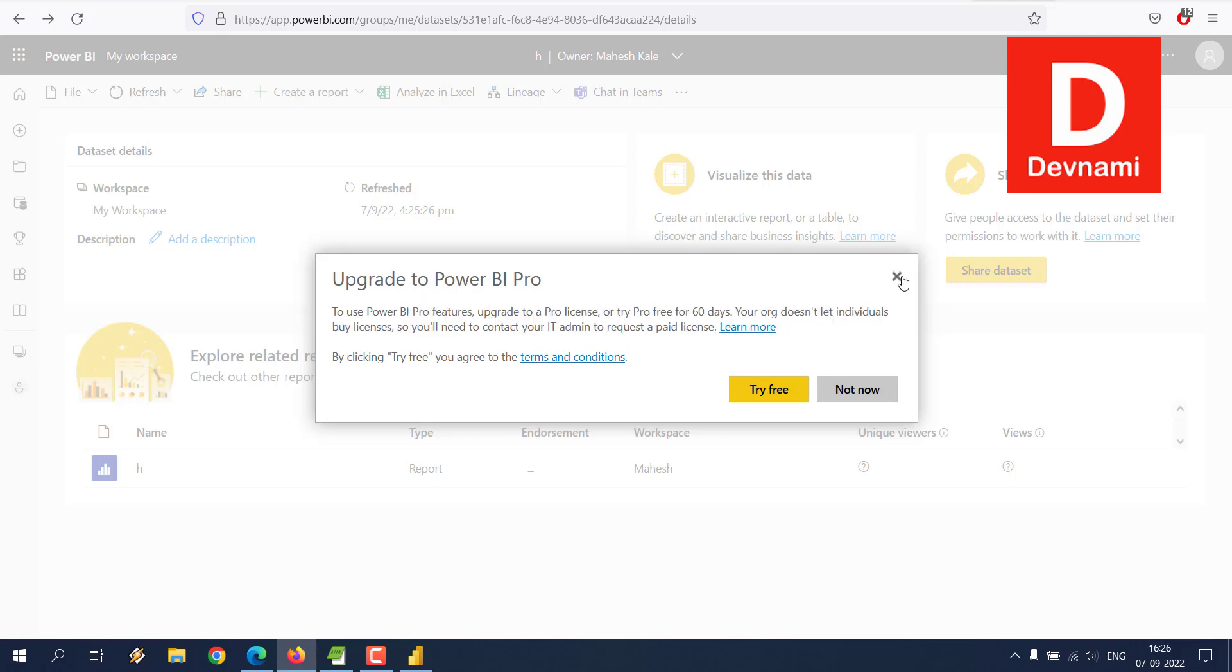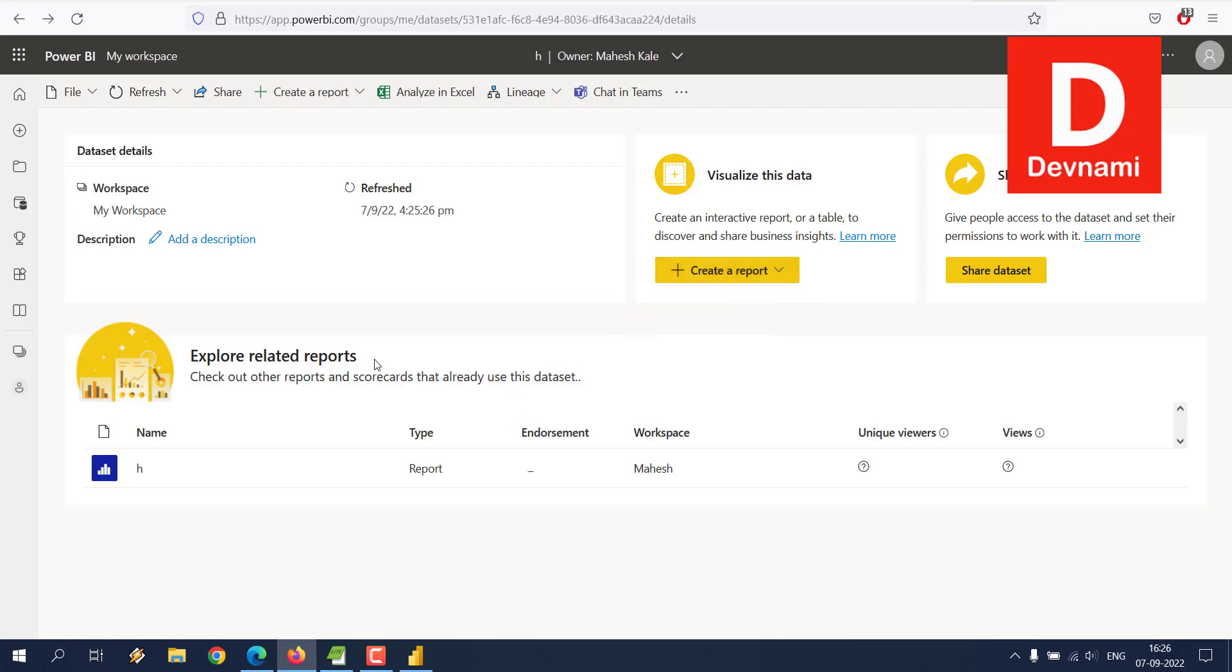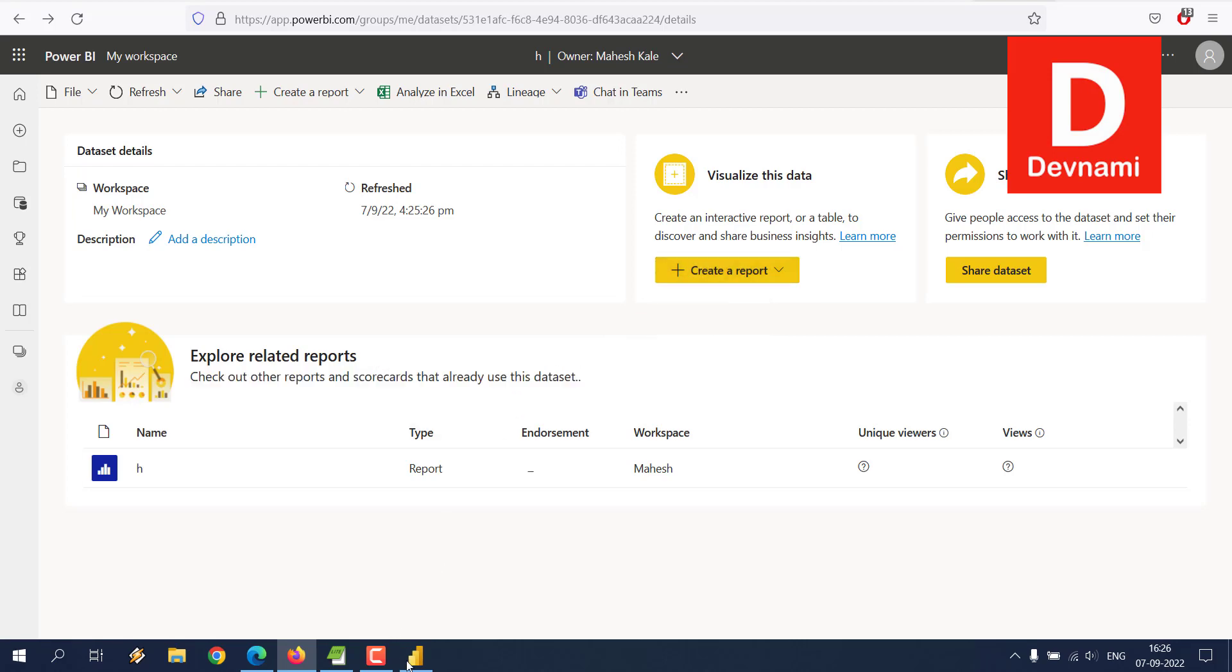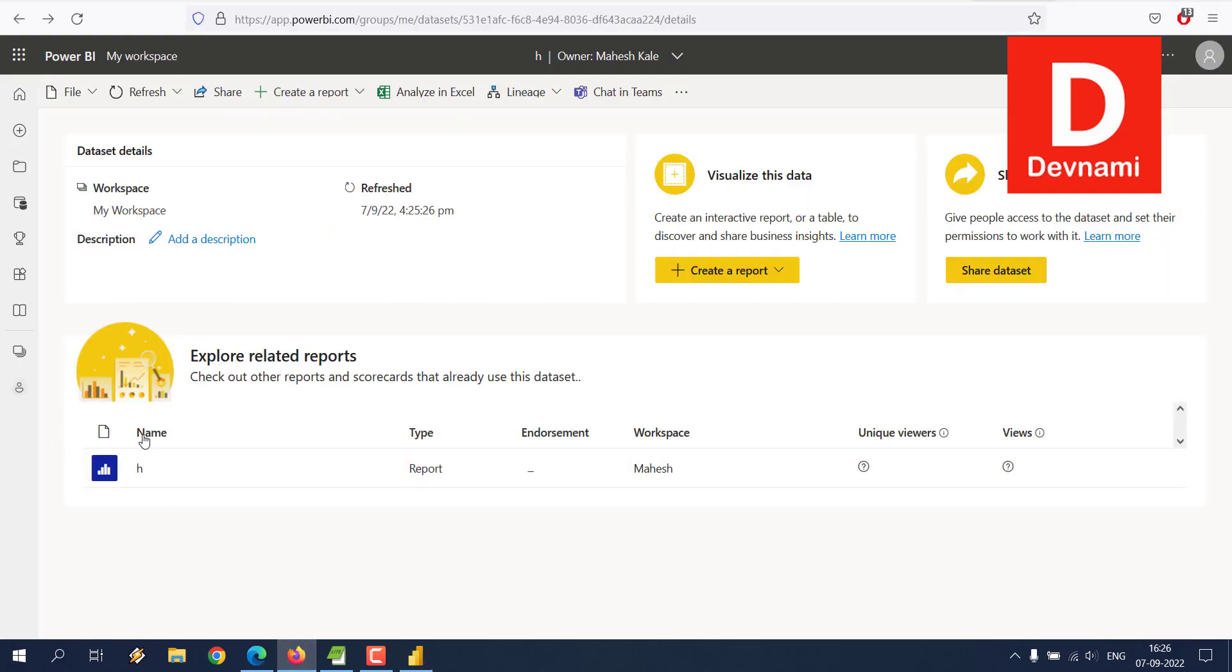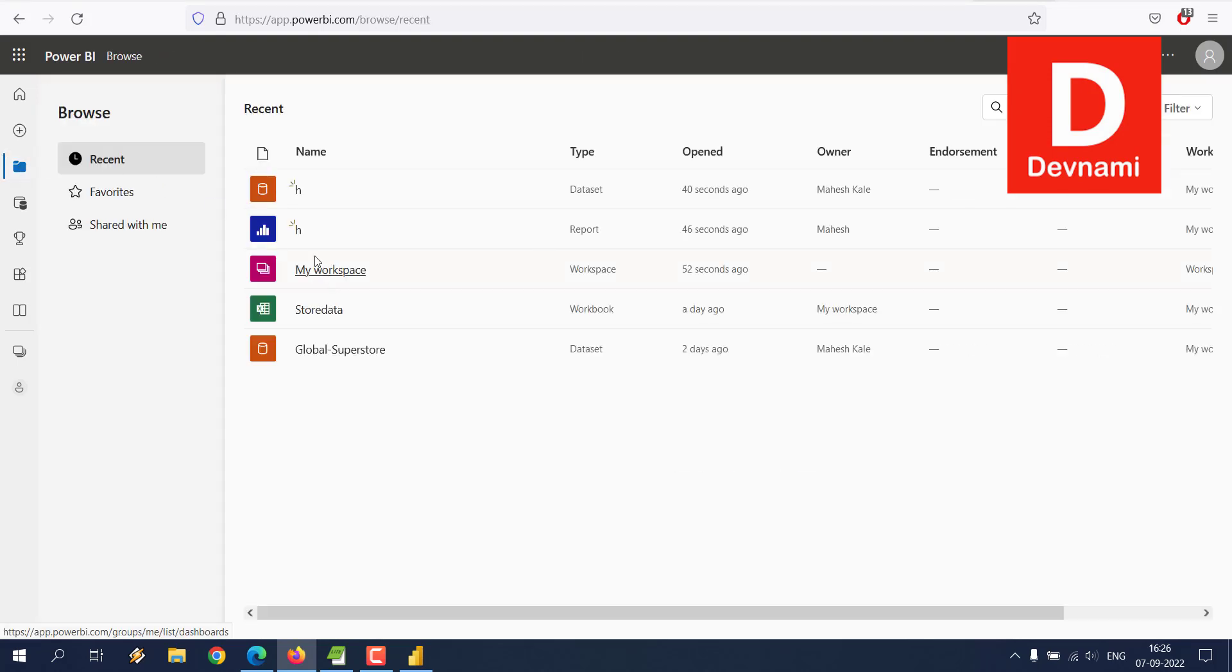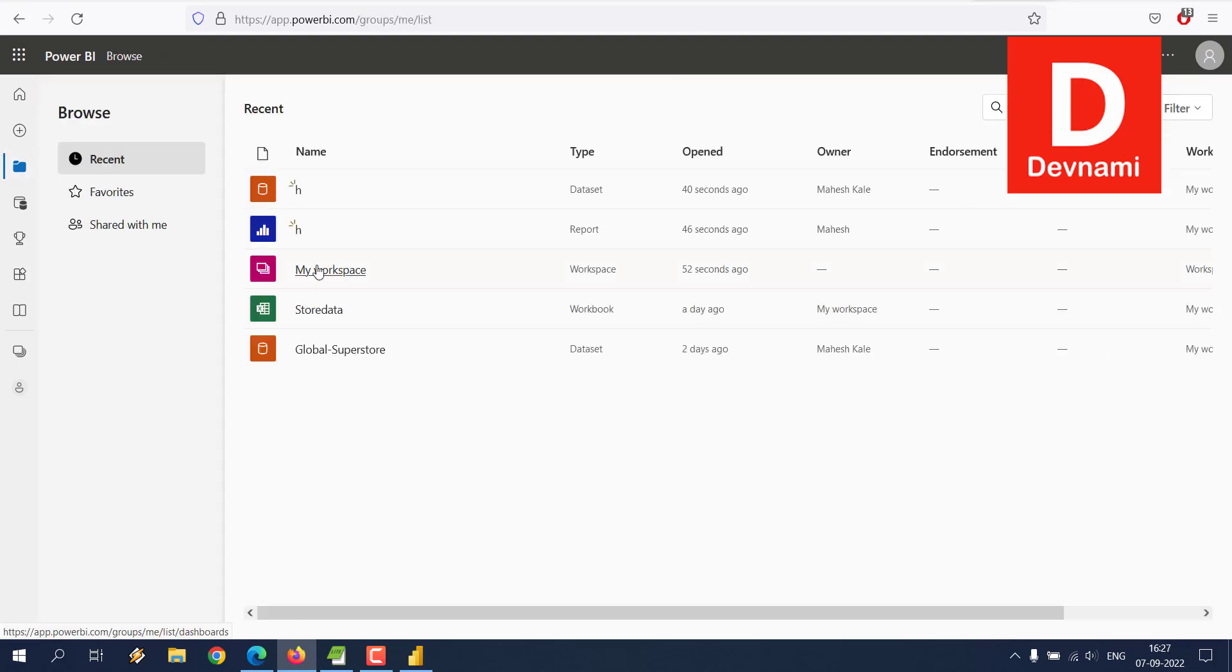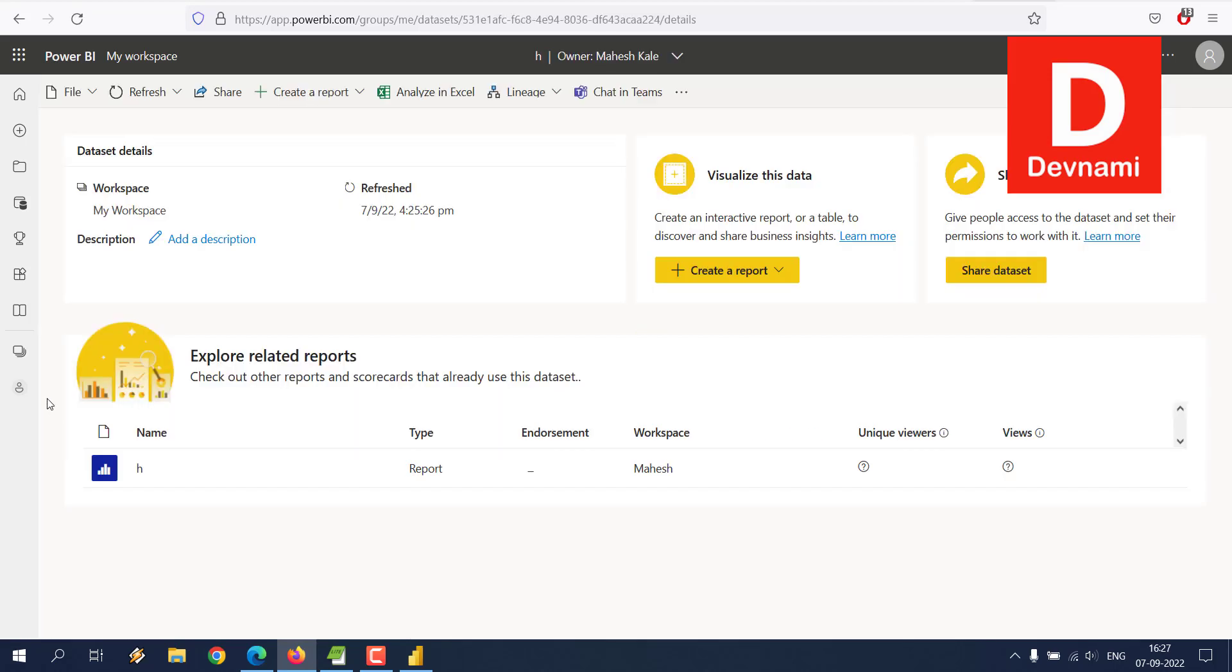You can also create a report auto-create out of this. So auto-create report is only possible within the cloud version, and for that you will have to publish data from your desktop. So say if I choose to browse then workspace, here I have dataset, and if I choose to create a report auto-create.